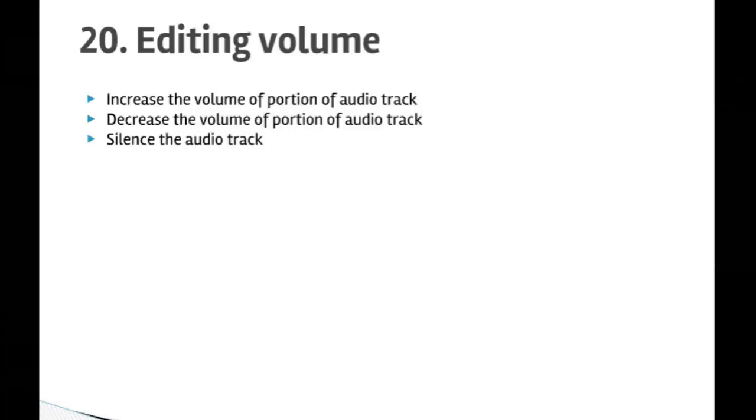Hi friends, welcome to lecture number 20 on editing the volume of the music track or audio track in your video in Power Director. In this lecture you will learn how to increase the volume, how to decrease the volume of a portion of the audio track or entire track, and how to silence the audio track as well.